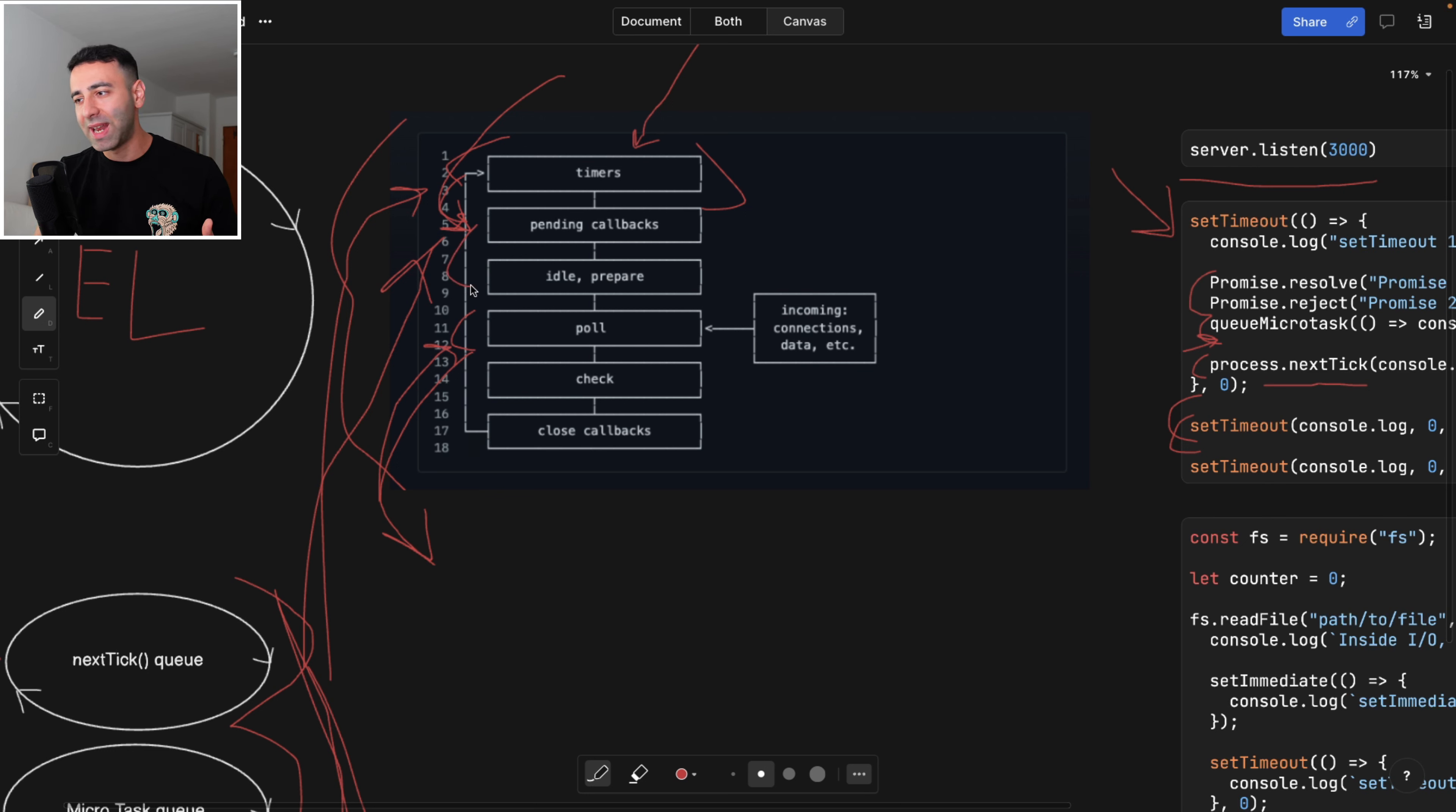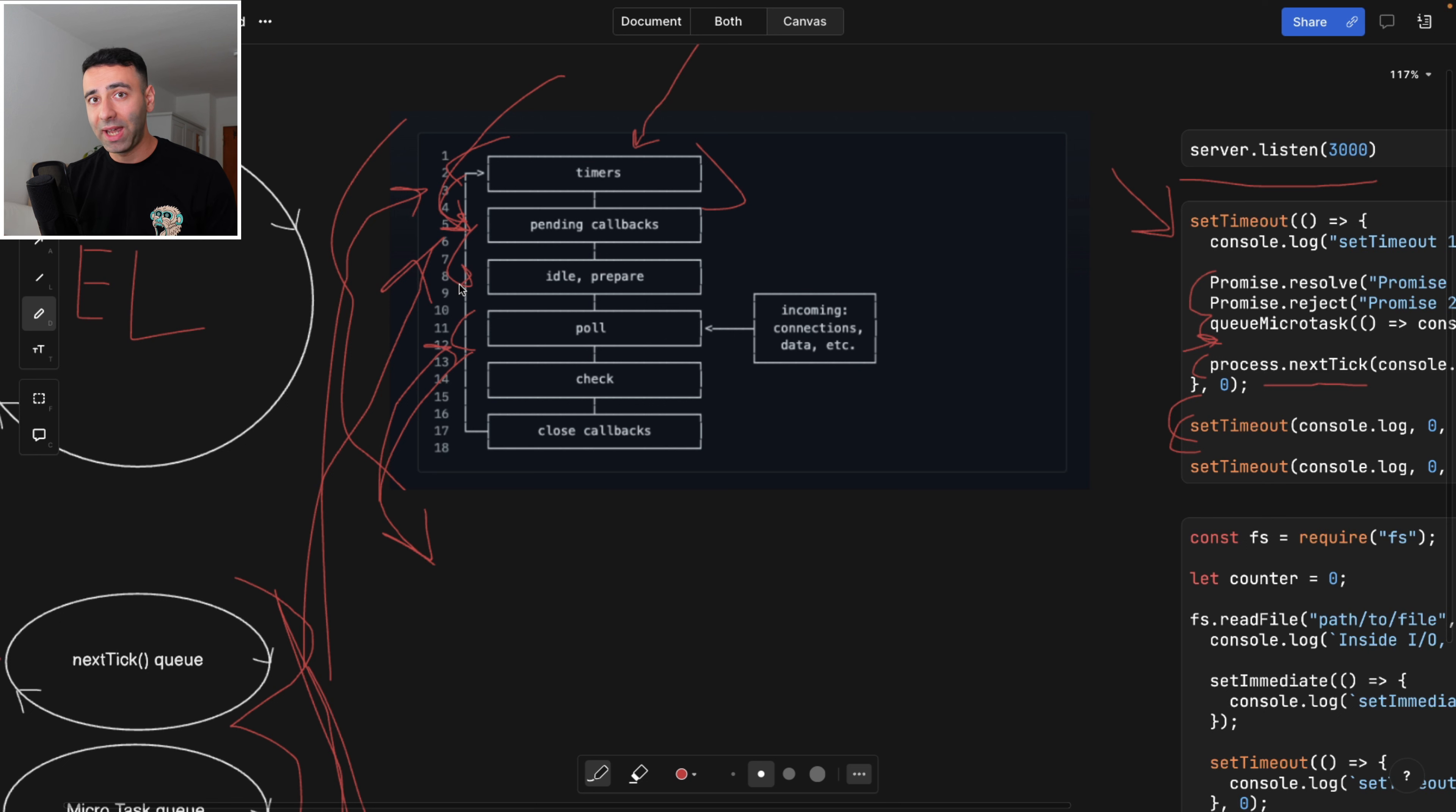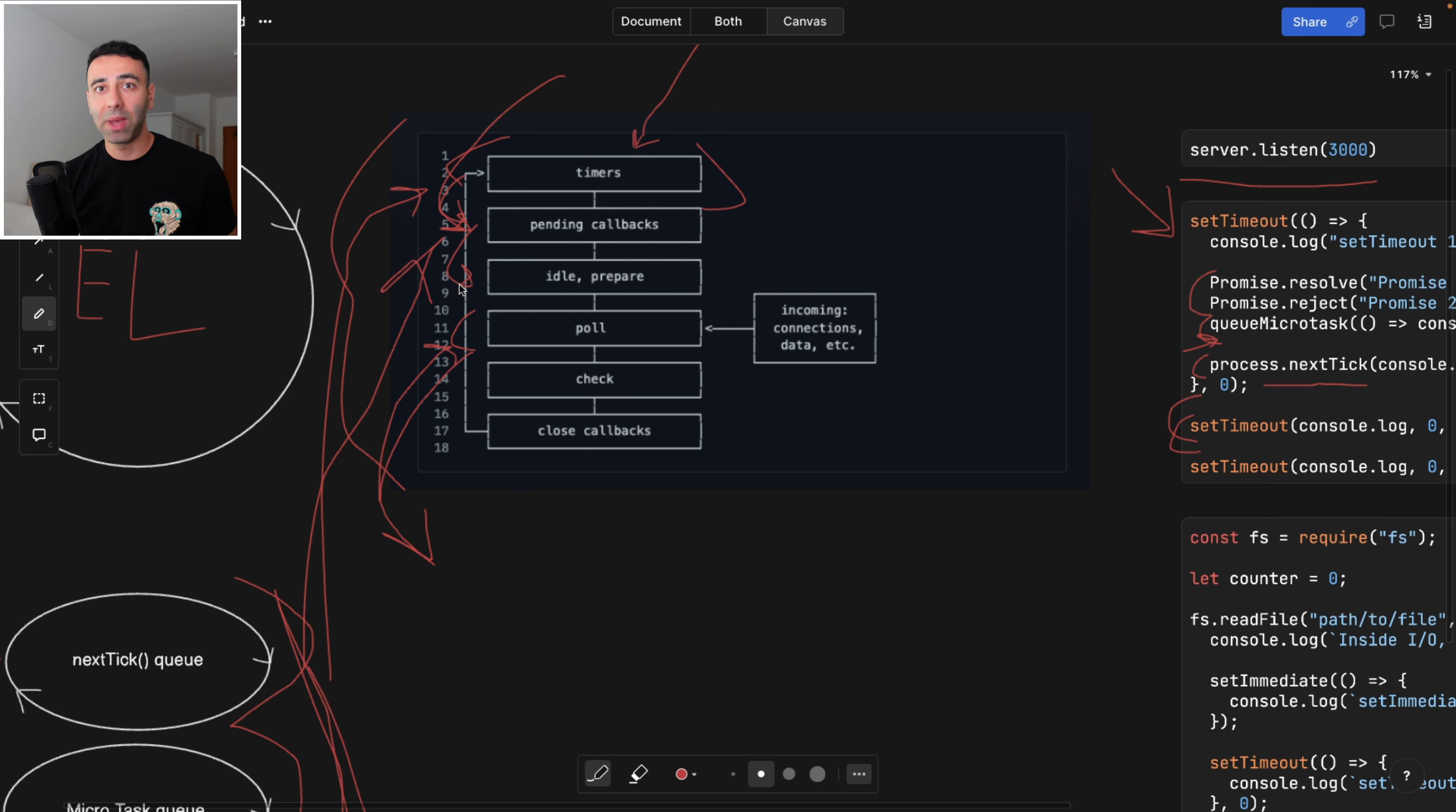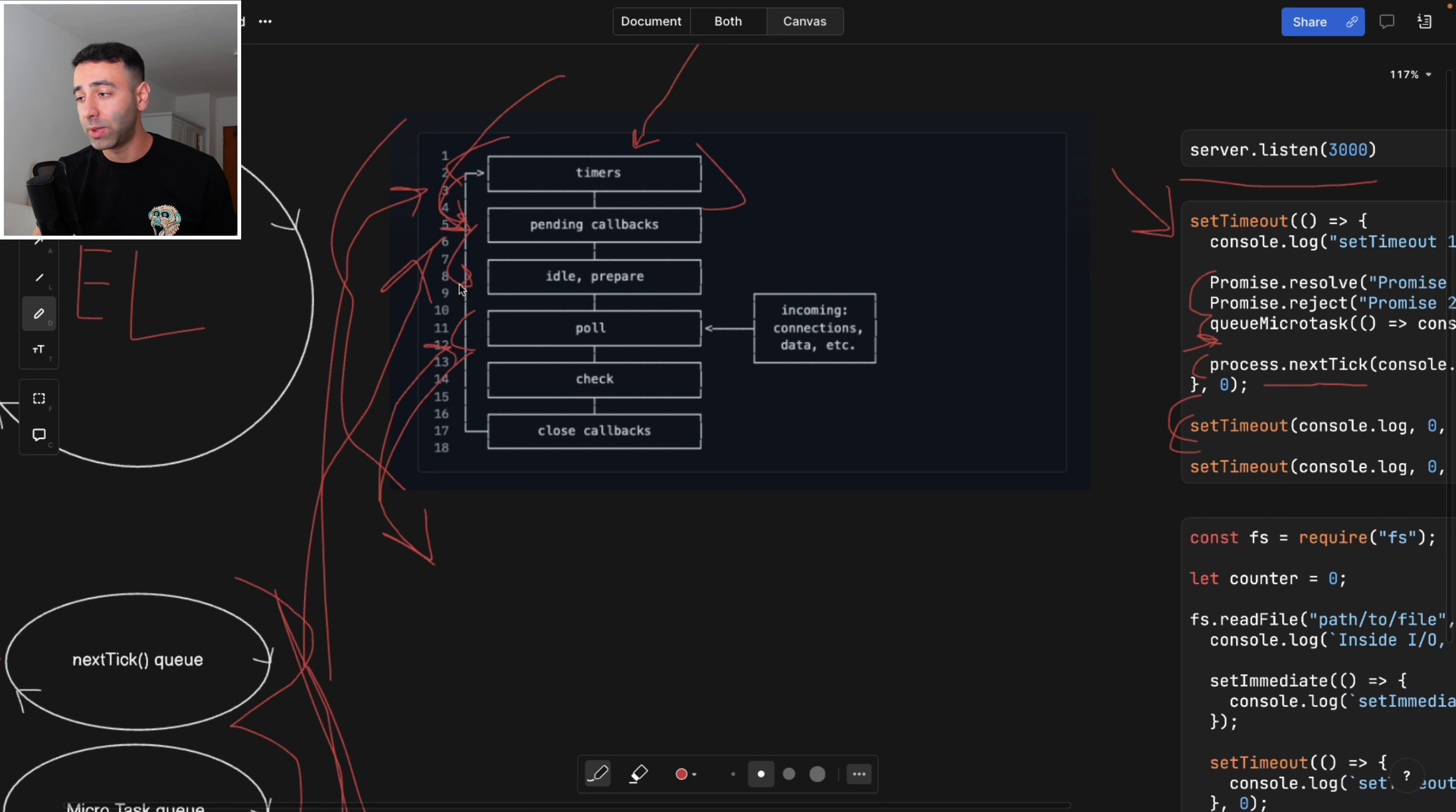As soon as the pending callbacks have been executed, we're going to jump to the next section called idle and prepare. There's nothing to cover there, because it's native to V8 or Node.js. And it's basically doing some bookkeeping under the hood to make sure that we're intact. So there's no impact for us when it comes to the optimizations that we can make.